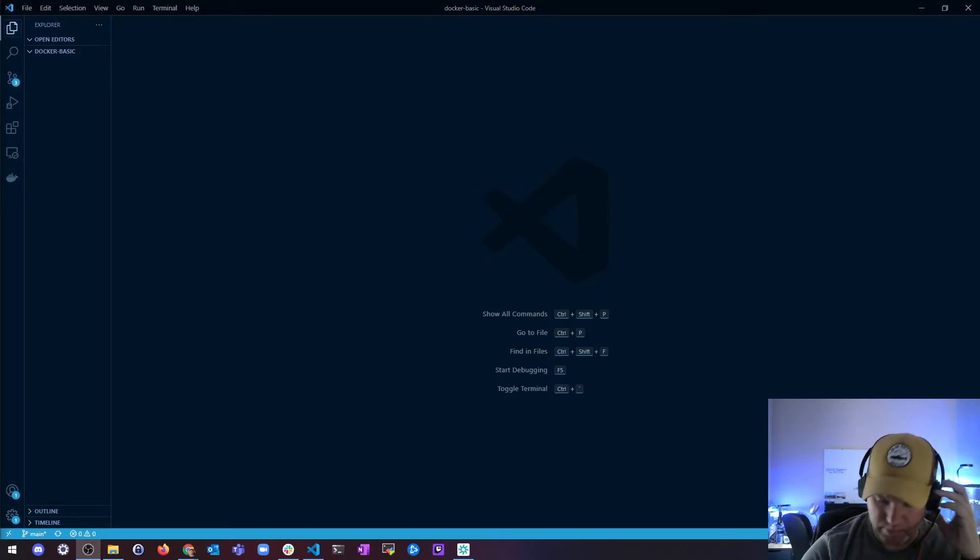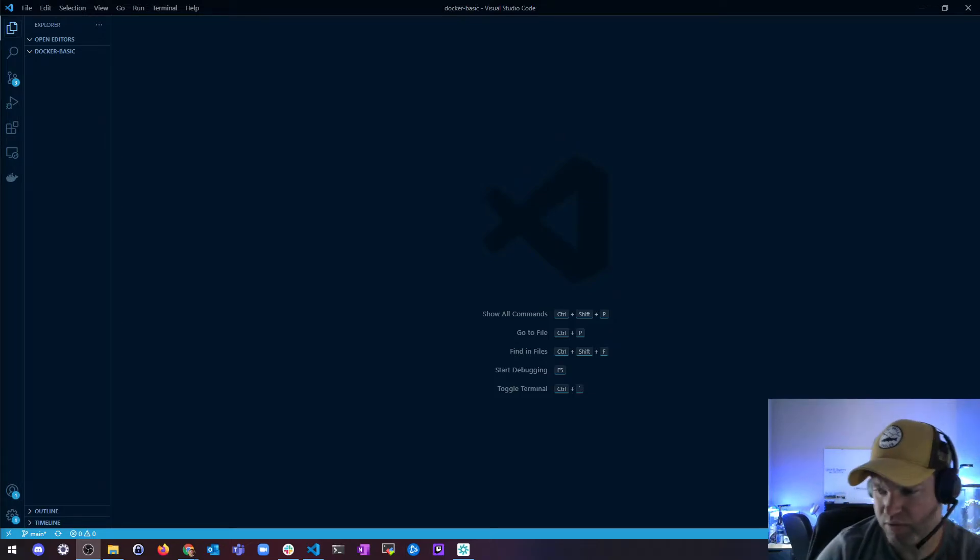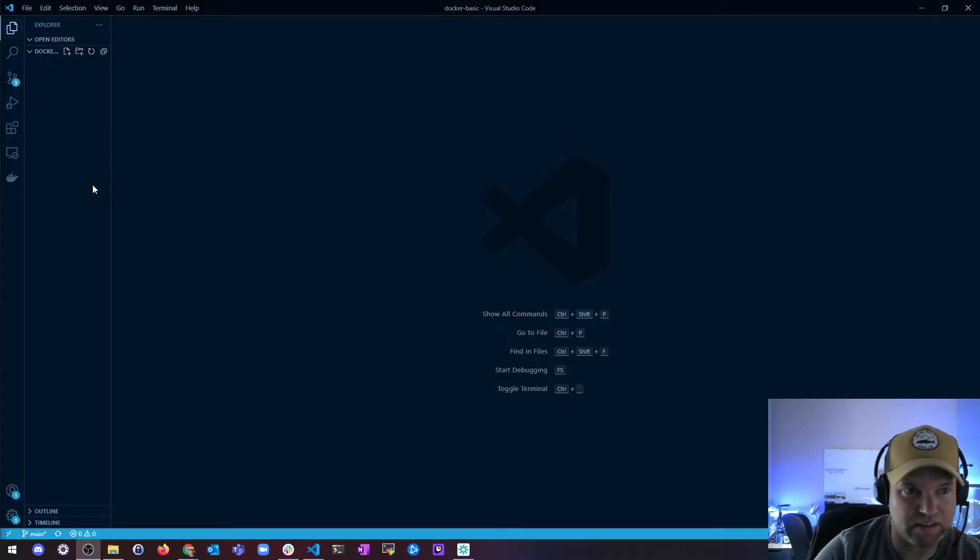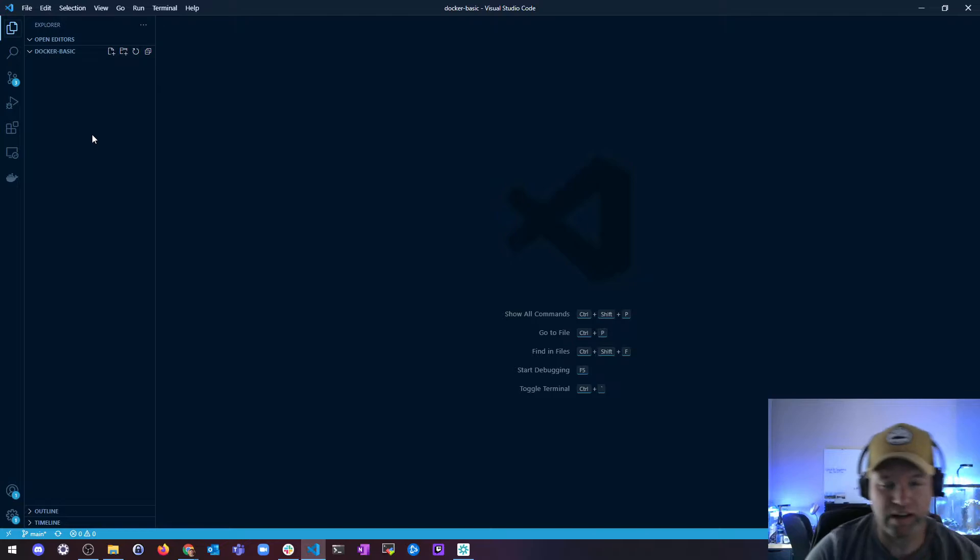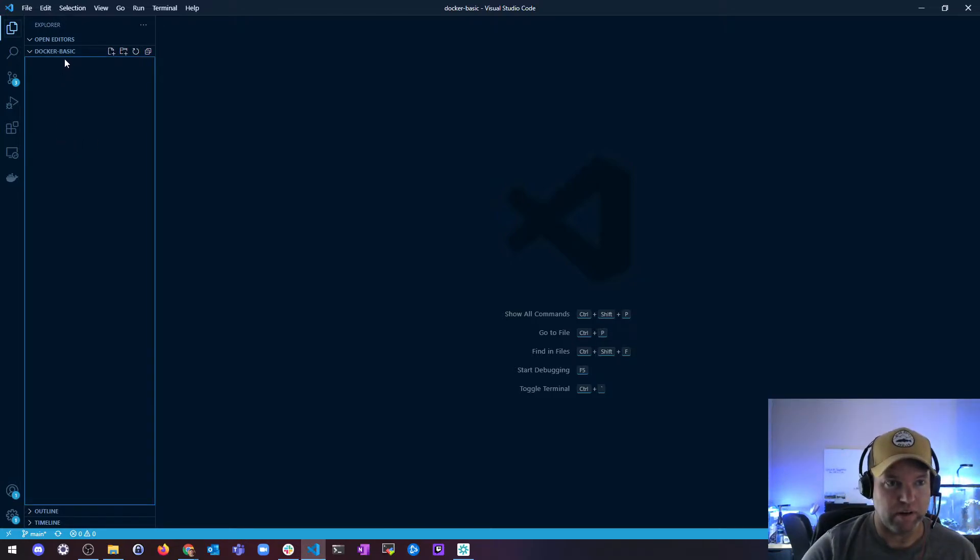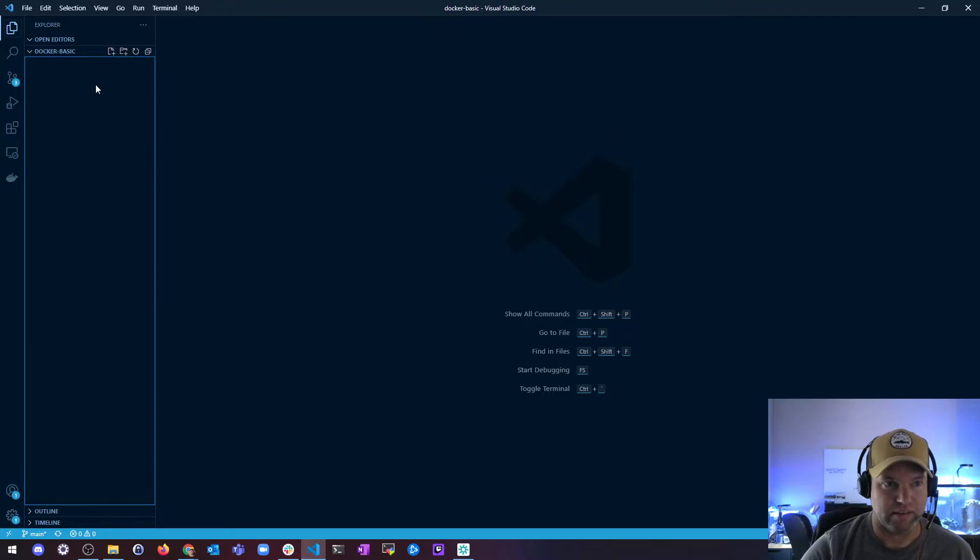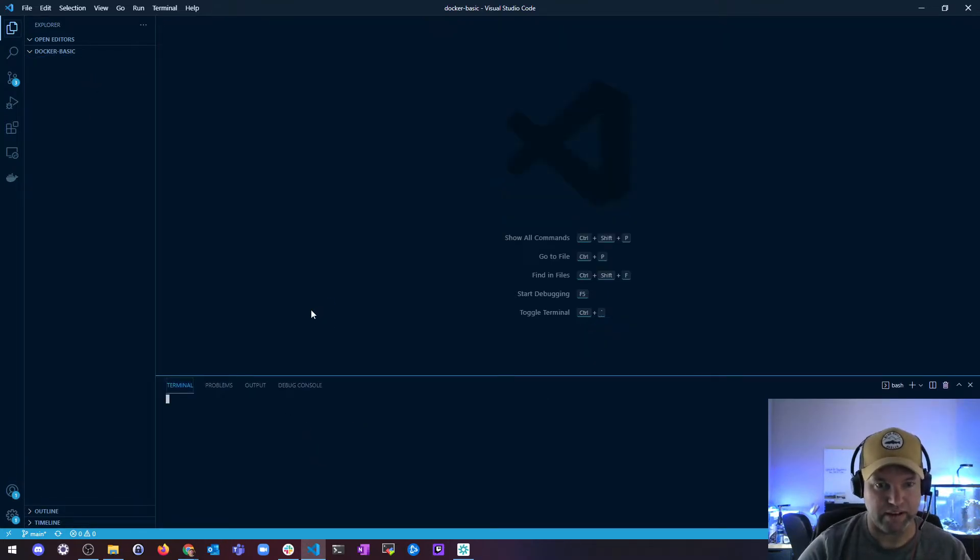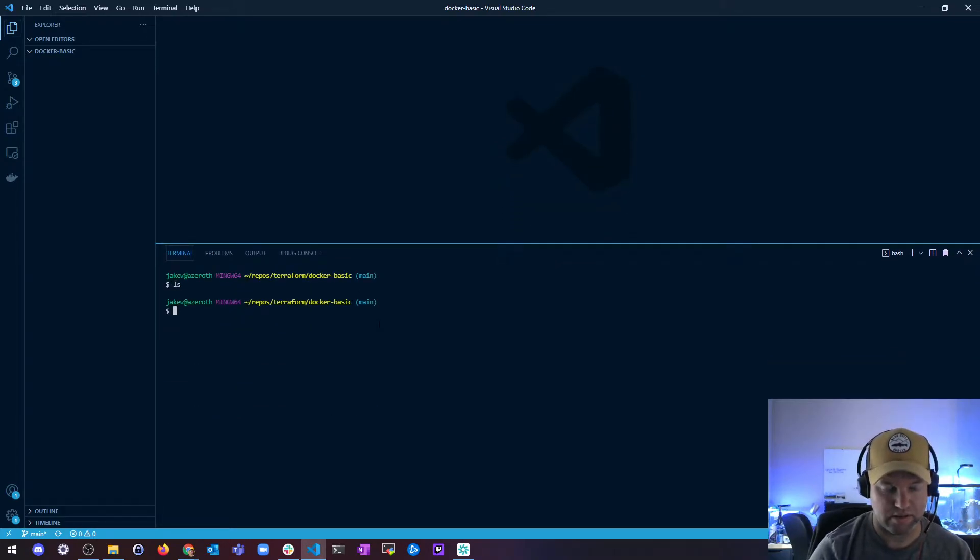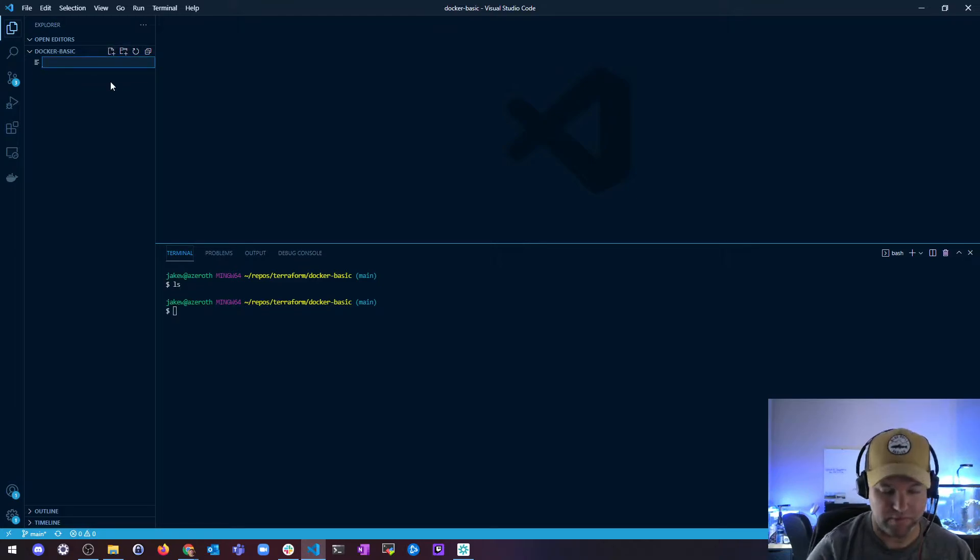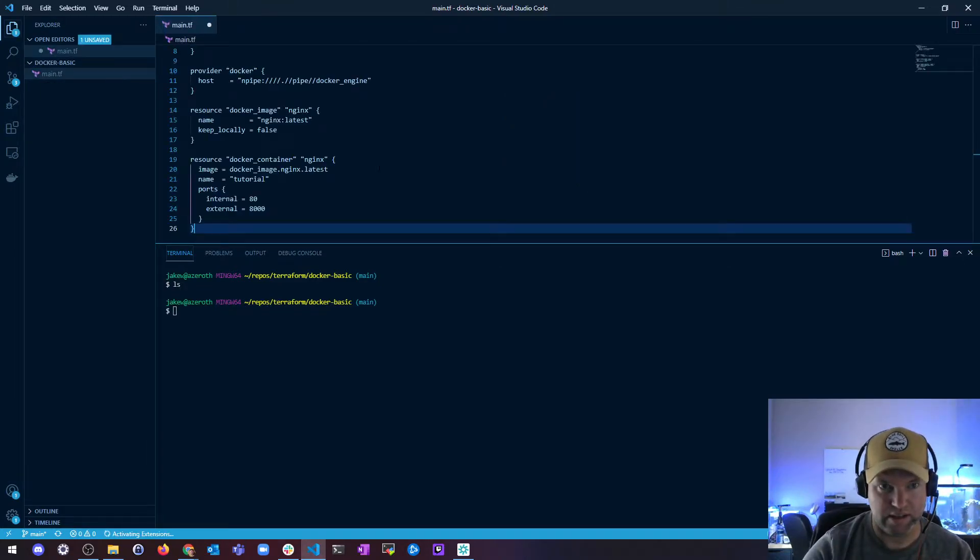Hey what's up, and next we're going to go over a basic Docker setup and nginx setup using Terraform. I have a completely empty directory here and I'm going to make a file. Just to get started, see there's nothing in here. We're going to make a file called main.tf.